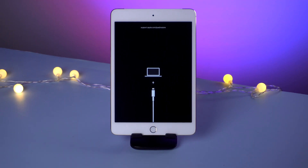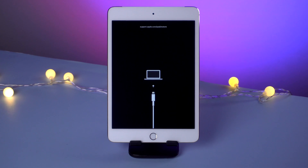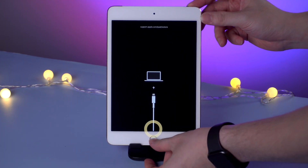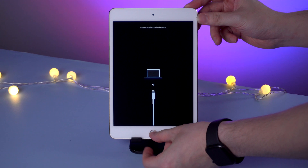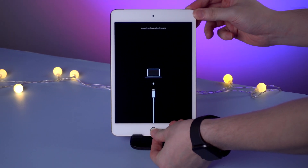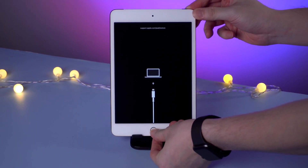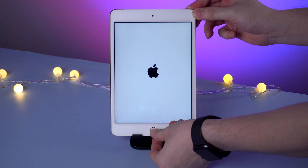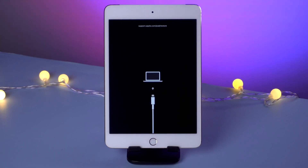If you don't have a computer, you can try to force restart your iPad manually. For iPad with a home button, to force restart, you need to hold the home button and power button at the same time until the Apple logo appears. Hold them and release your fingers when you see the Apple logo.